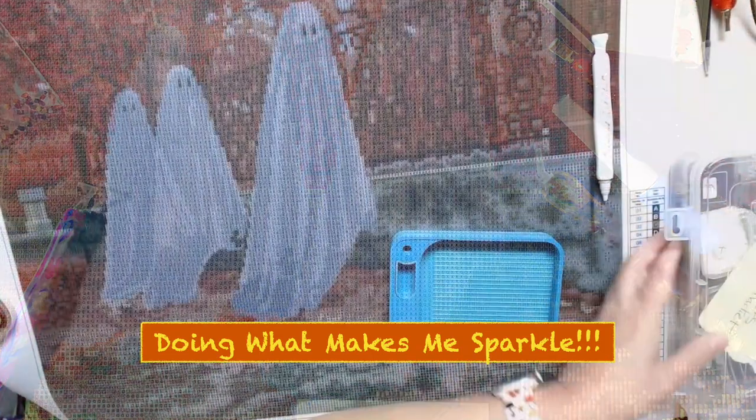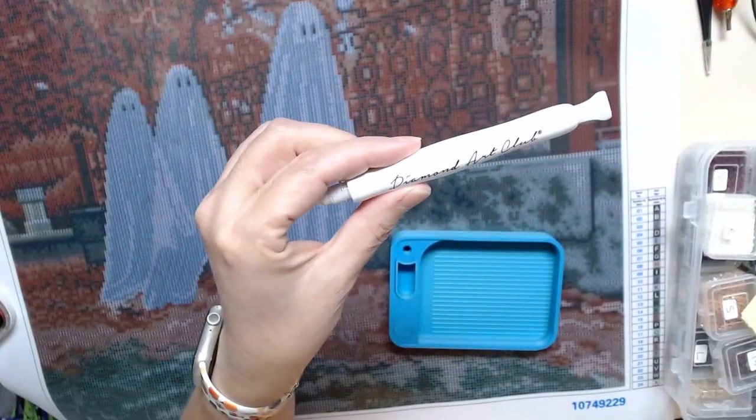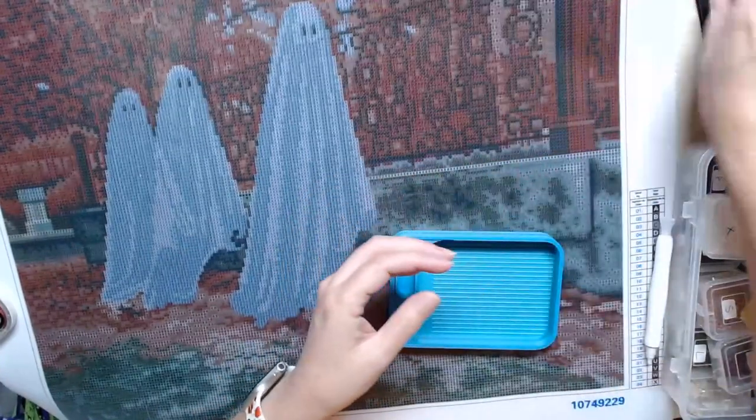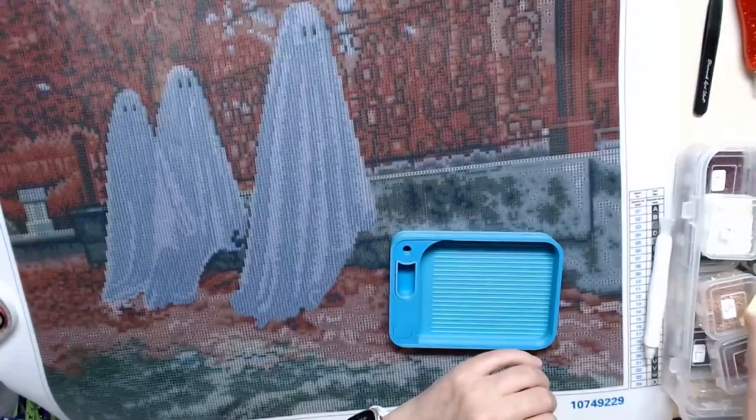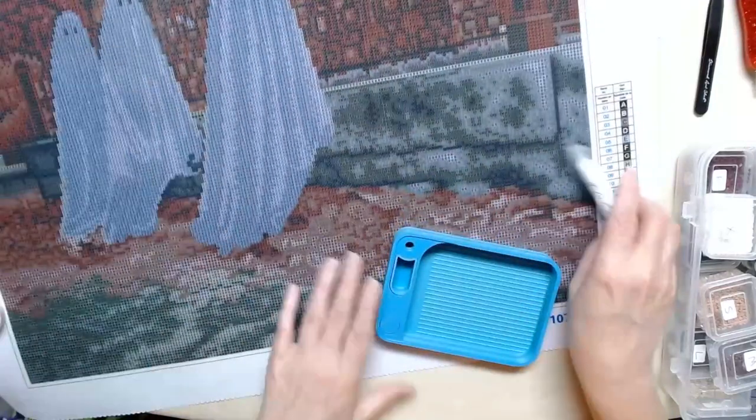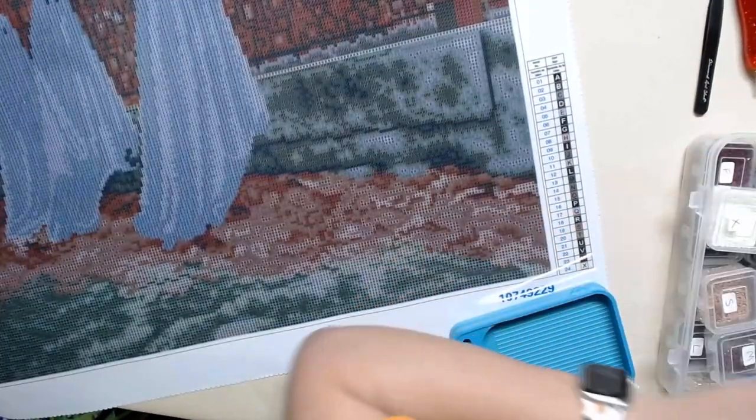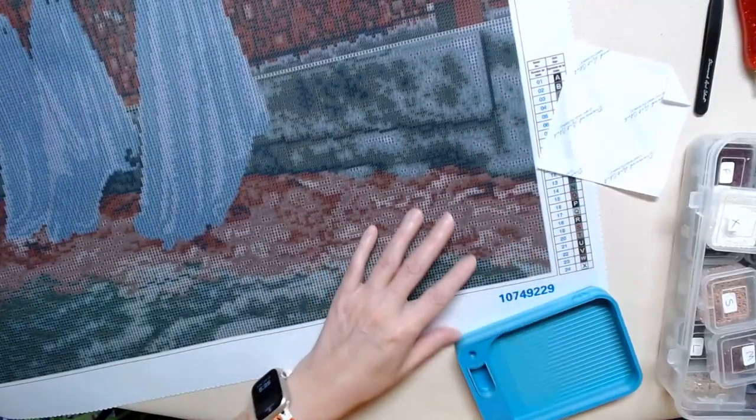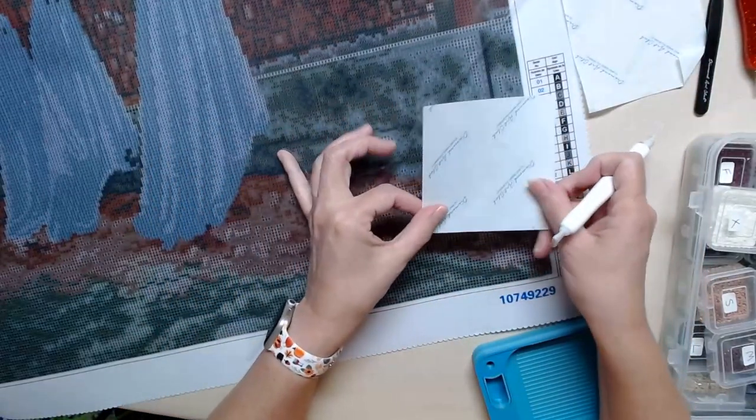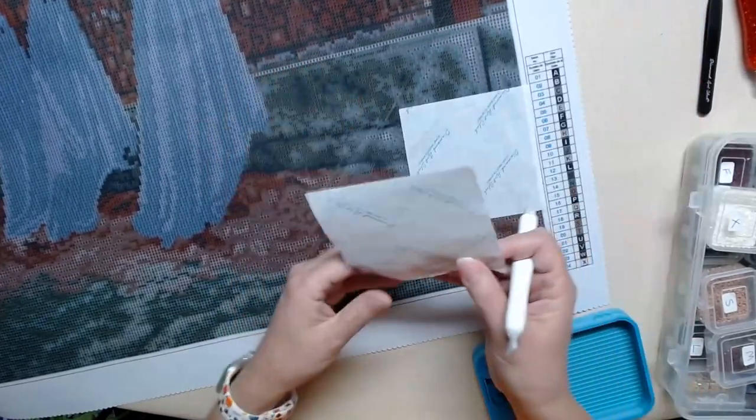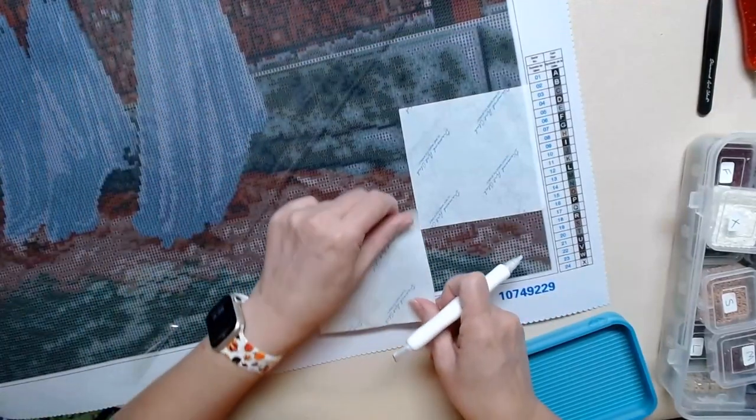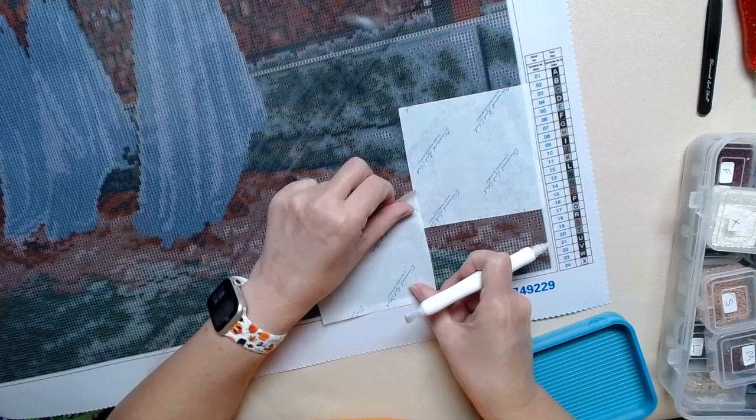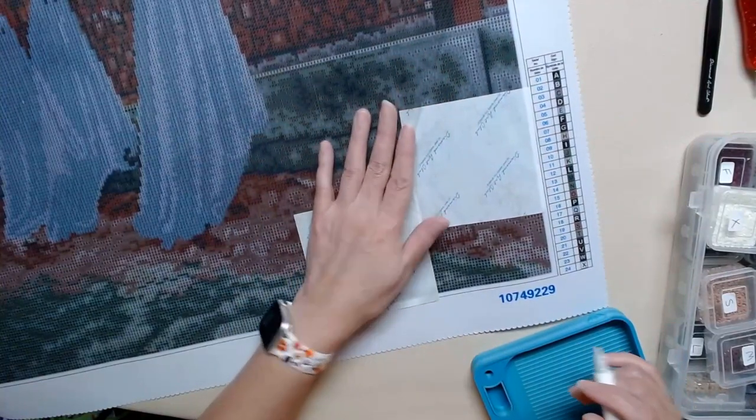I have my kit all ready to go, got my pen, got my other pen, got my tweezers, murder tweezers, and we are good to go. So I am going to start down here. Where is my release paper? I'm going to put that there and put this here so that I can rest my arm.